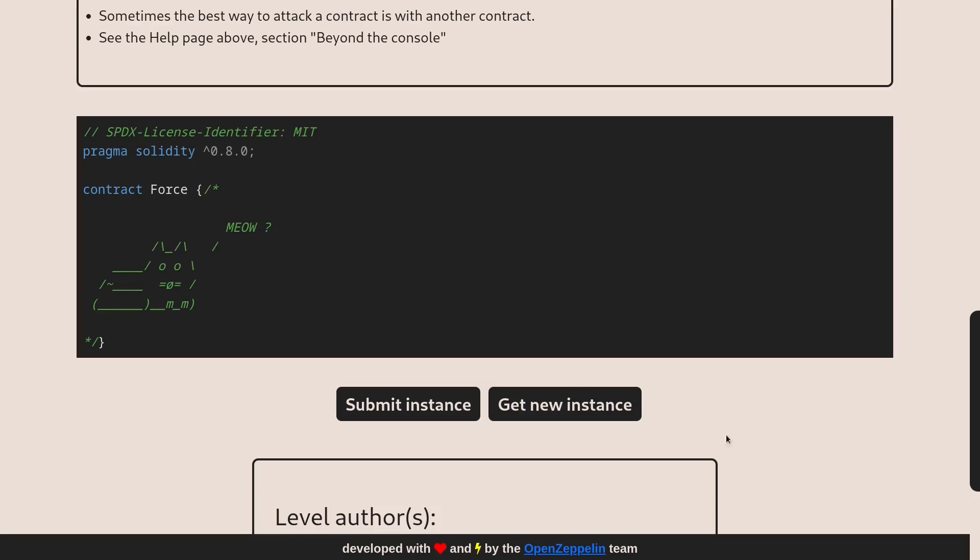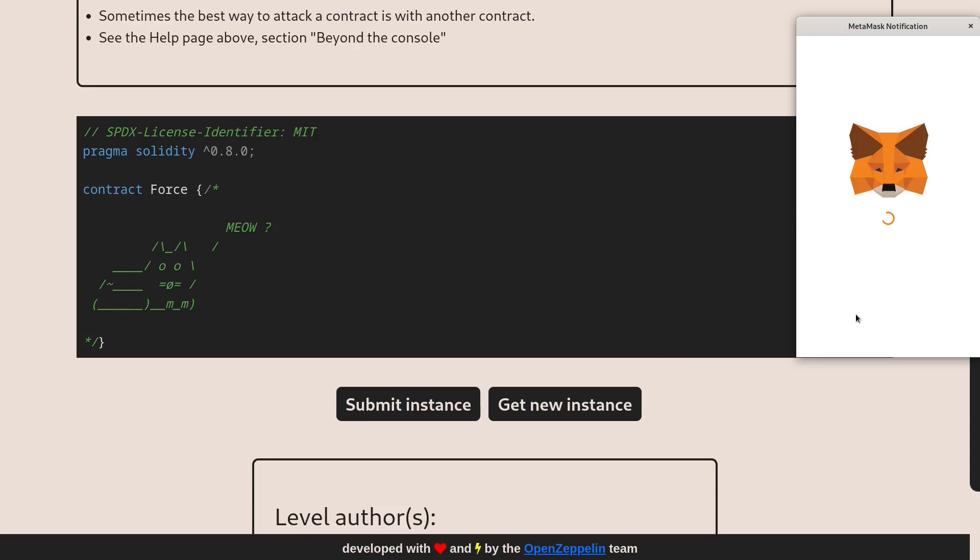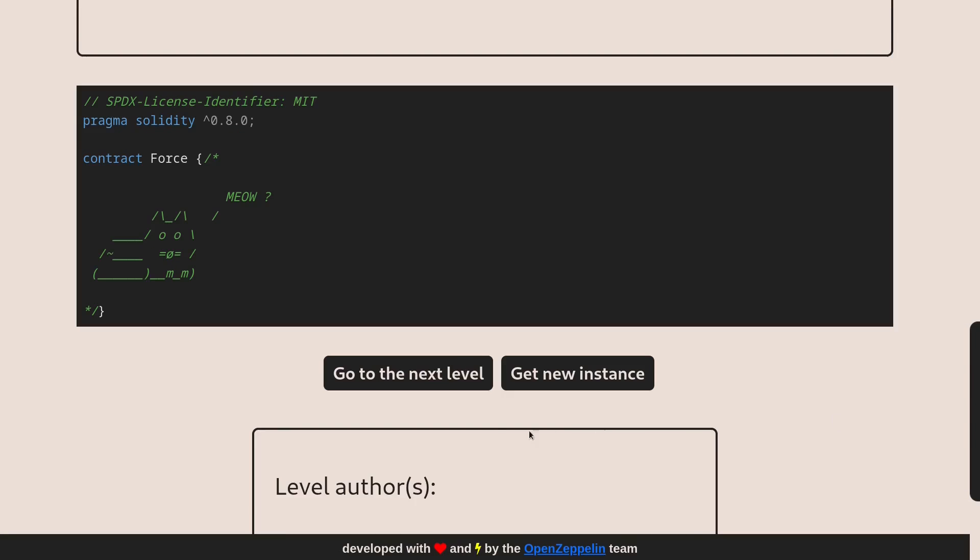Okay, so the last step is to submit this instance. Click on submit instance. And if you win the challenge, then you'll see the button change to go to the next level.